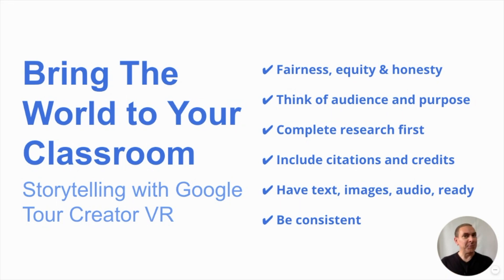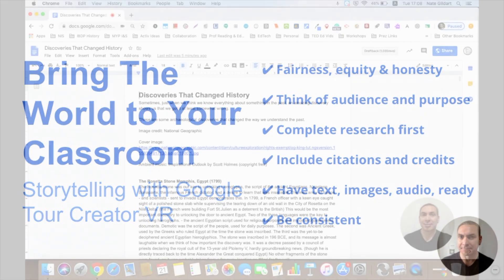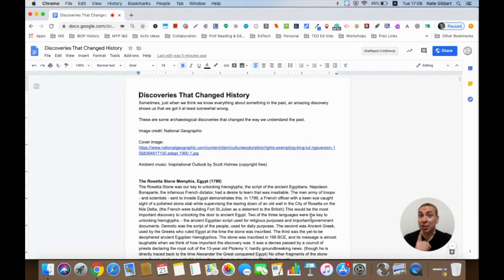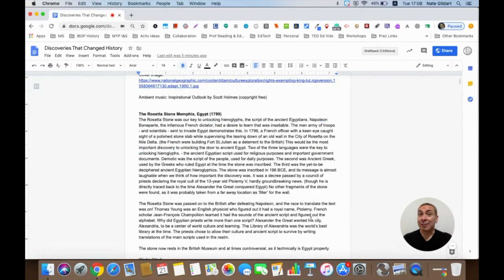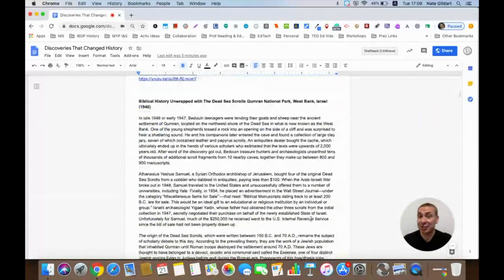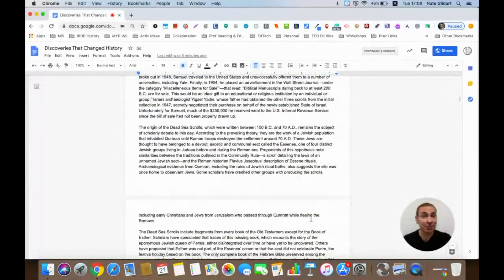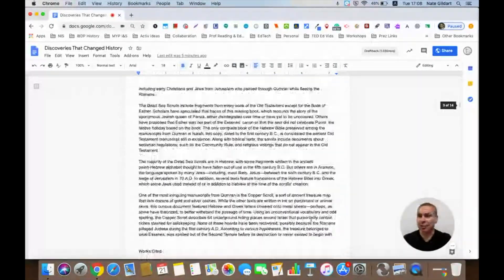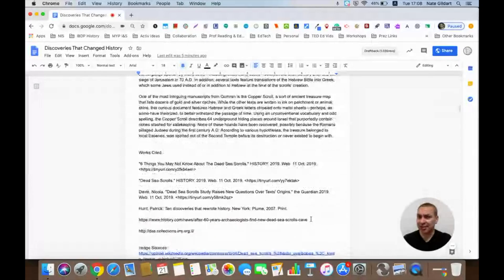So let's get ready and tell a really awesome story. Just a reminder: have your research done with your links and citations ready before you build your tour. It'll be that much faster.